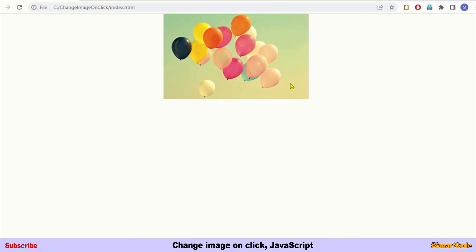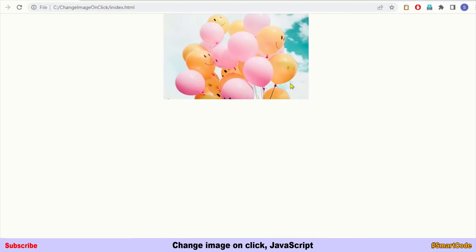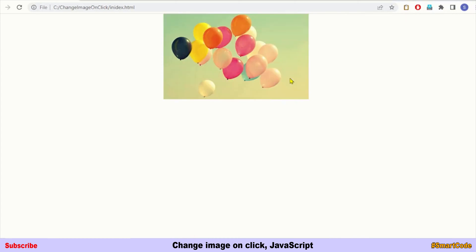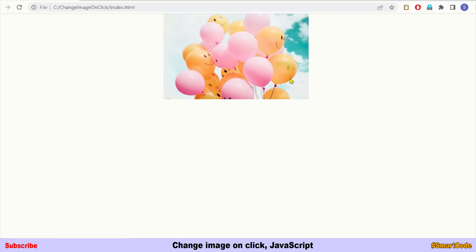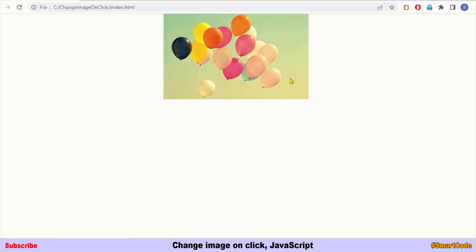We will also enhance this application to work like an image toggle. Image toggle means as you click on the second image you get back the first image, and when you click again on the first image you see the second one — a toggle between the images.